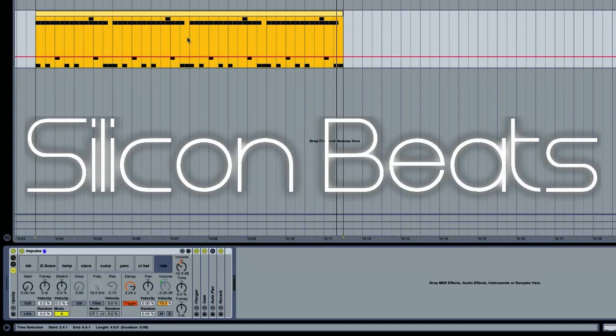Now right now it might be okay to leave all of these on one track, but when we get to mixing our track, we're going to want to have these sounds separated so we can show them some individual attention. Typically you're not going to compress and EQ your snare the same way you would your kick or hi-hat, and vice versa.